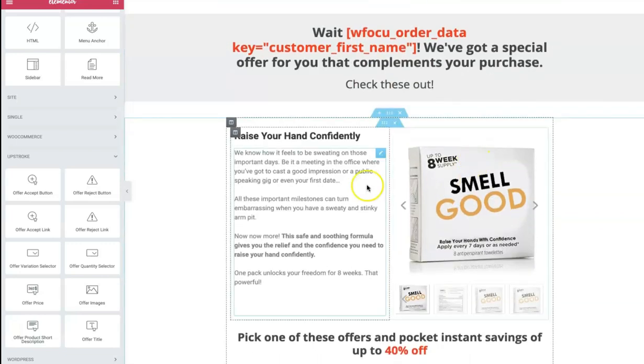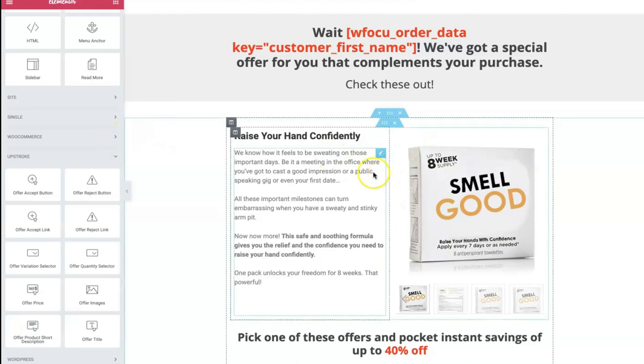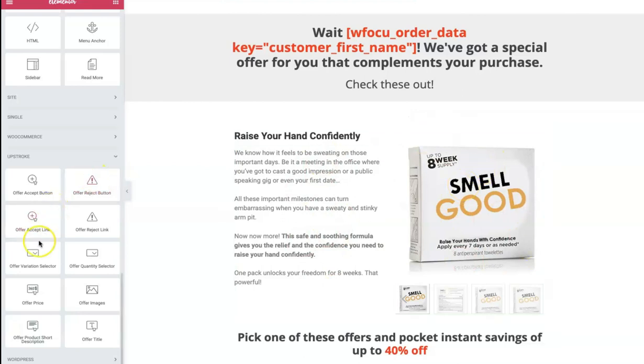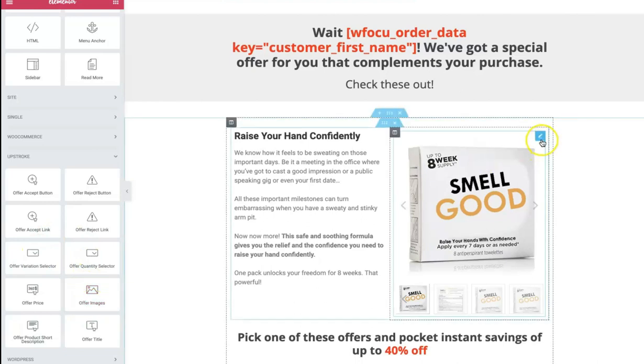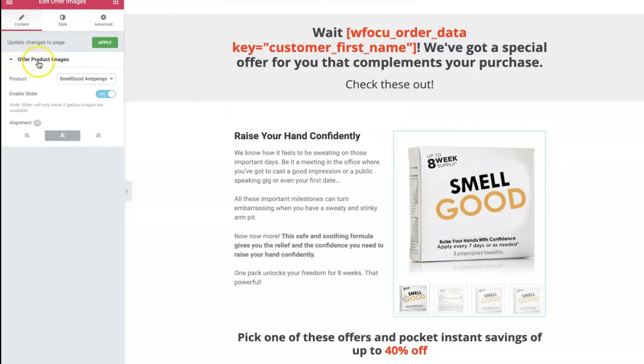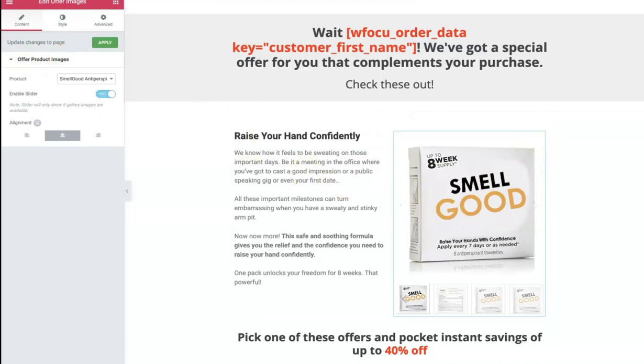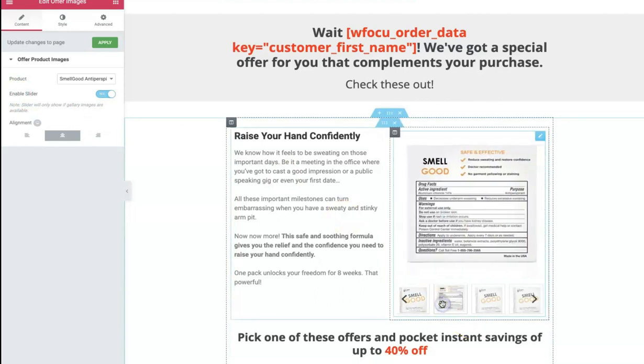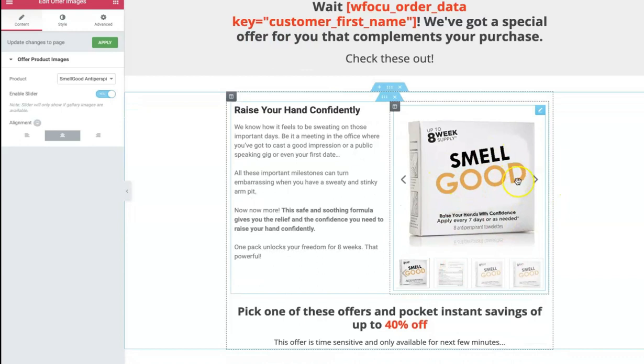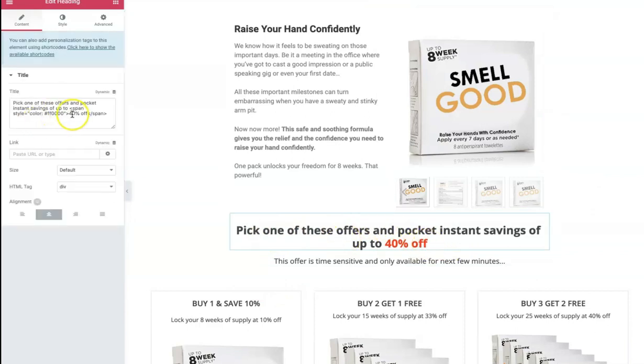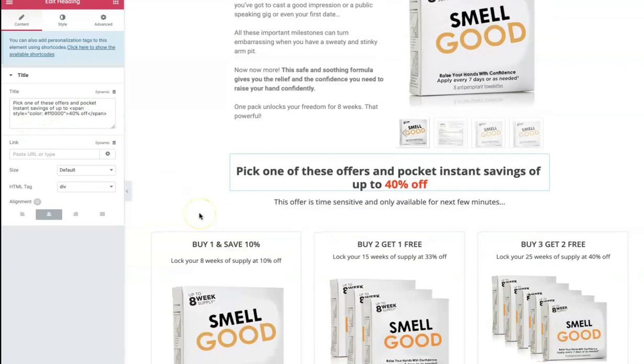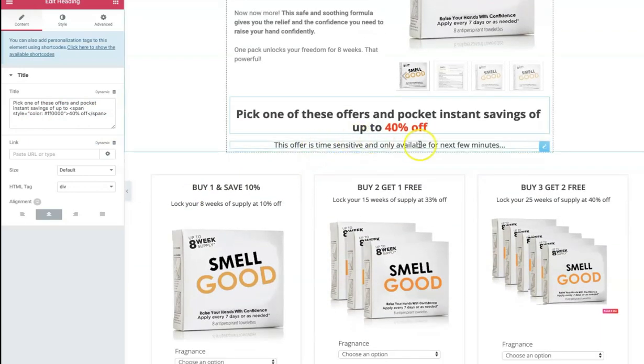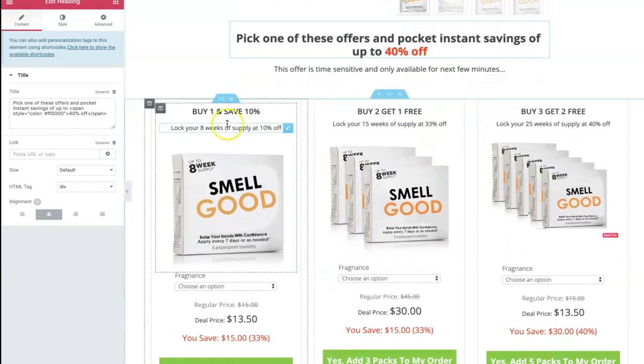So first of all, we've got this section here, which is a basic two-column section in Elementor. It's an inner section. So this is the text side and this is the image side. Now for the image side, I've actually used this Upstroke powered widget, which is Offer Images. Let me edit this and show it to you. So here is Offer Product Images. Now, that's the product we're talking about. And the slider is enabled here. So one can interact with the images. So that's the offer images widget. And then this copy was already written, which is pick one of these offers and pocket instant savings of up to, and then I wrote this 40% here manually. And this offer is time sensitive and only available for the next few minutes, which is actually true.